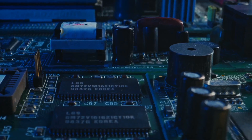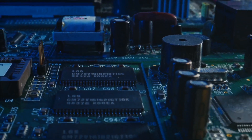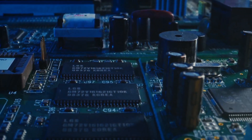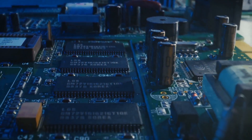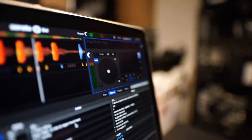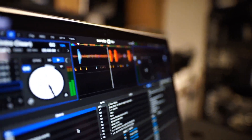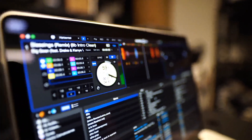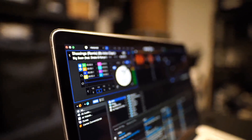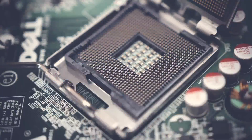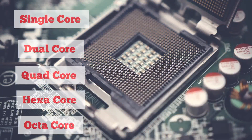The microprocessor is also known as the heart or brain of a computer. Its primary function is to perform arithmetic and logical operations at high speed with great accuracy. Microcomputers can perform trillions of operations per second. The speed of the microprocessor can range from megahertz to gigahertz. There are different types of microprocessors: single-core, dual-core, quad-core, hexa-core, and octa-core processors.